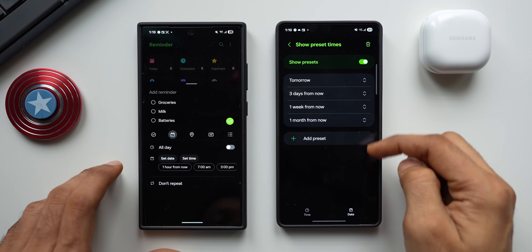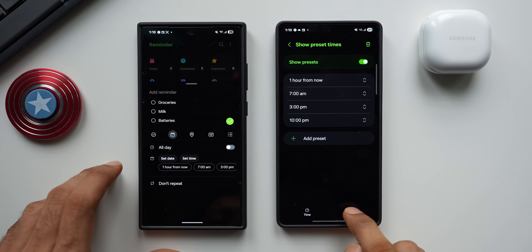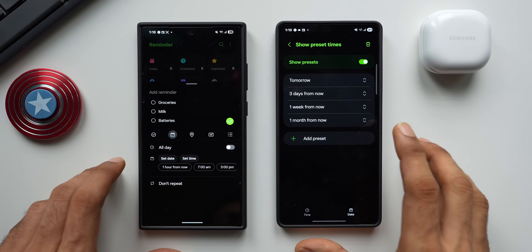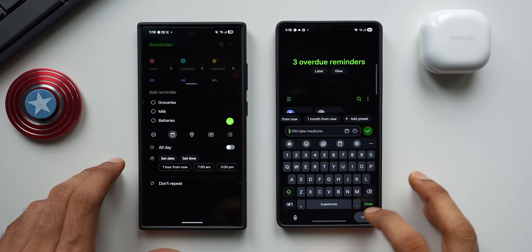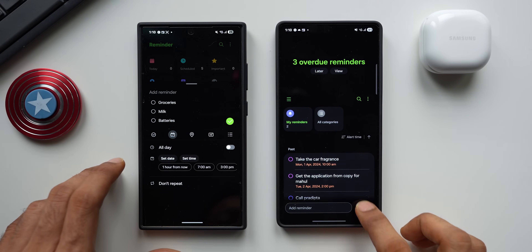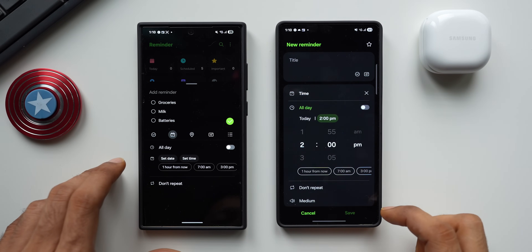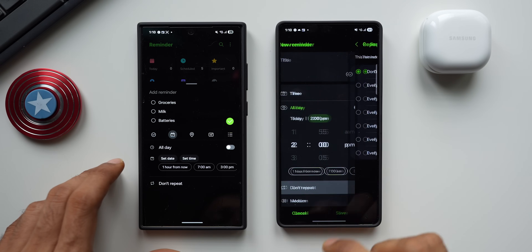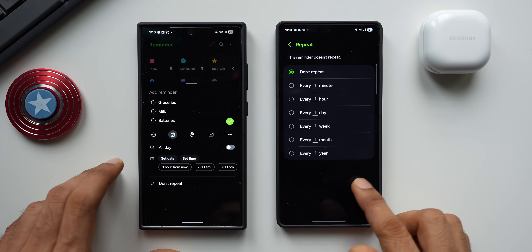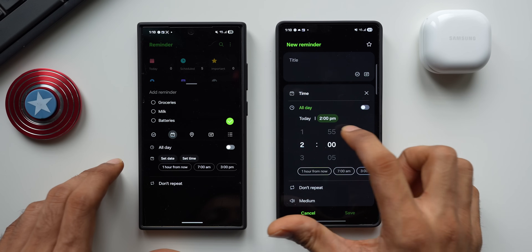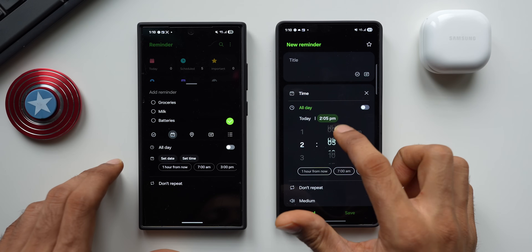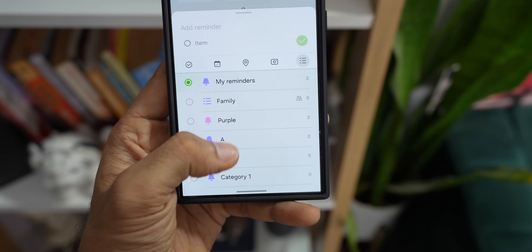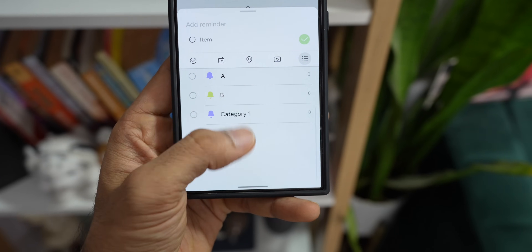On the current version, changing the date requires tapping the calendar icon, choosing from presets like 'three days from now,' 'one week from now,' 'one hour from now,' or tapping plus to go to a separate page to change date and time. The 'don't repeat' option also takes you to yet another page, and setting the time is yet another step — it is cumbersome with multiple steps involved.